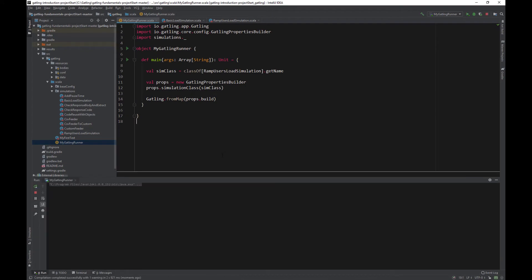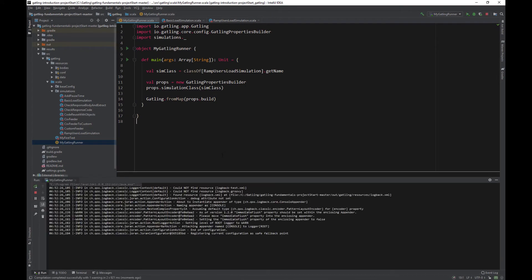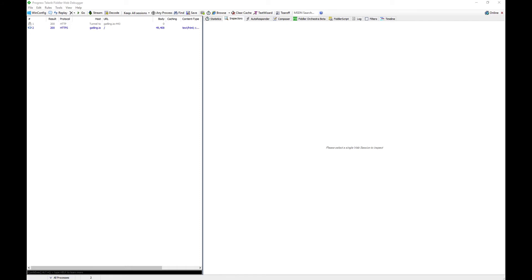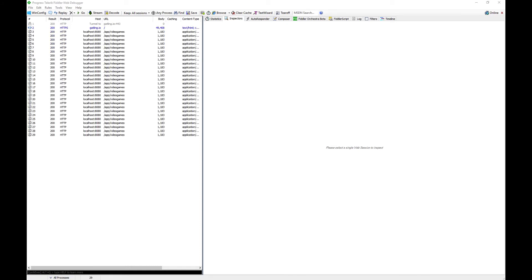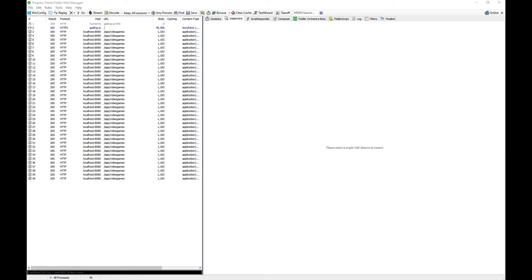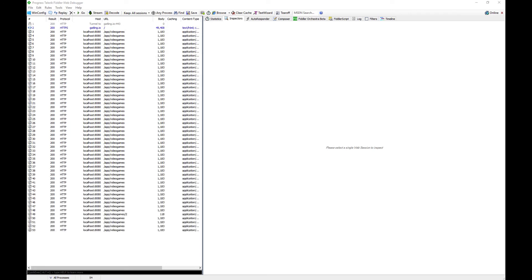Let's look at the HTTP logs in Fiddler. It looks good, we can see users regularly starting. Let's look at another method of ramping users, ramp users per second.